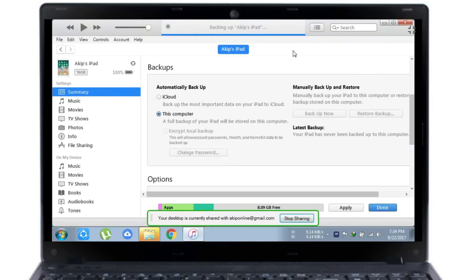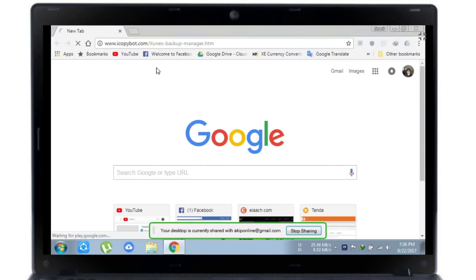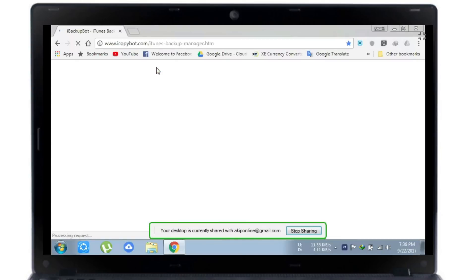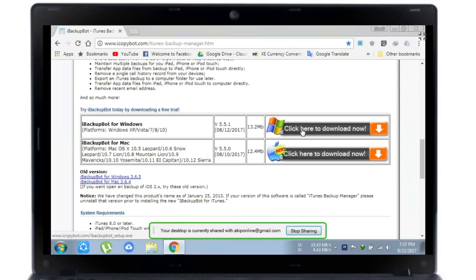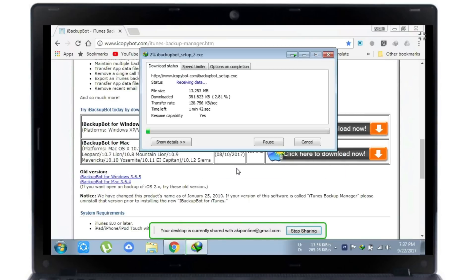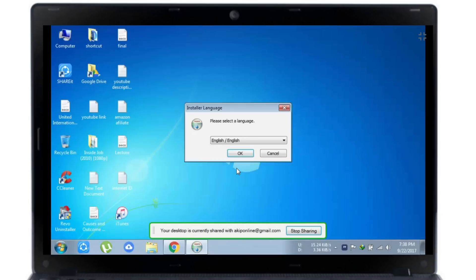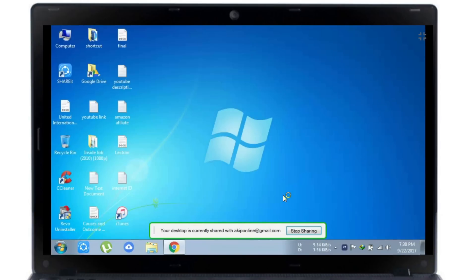Then click on backup. After the backup, you have to go to the browser and download iBackupBot. The link is given in the description — if you go down you will see iBackupBot available for both Windows and Mac. I have a Windows machine so I have to download the Windows file and install it.